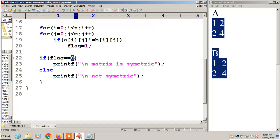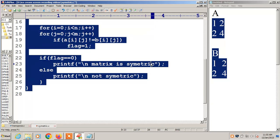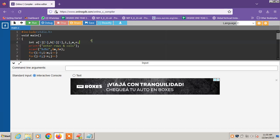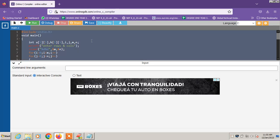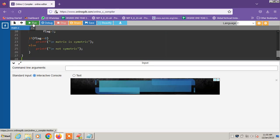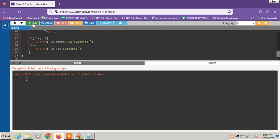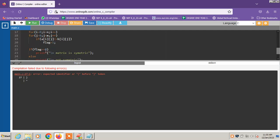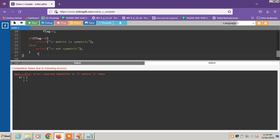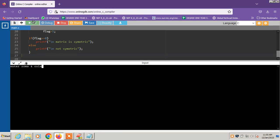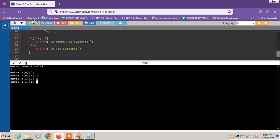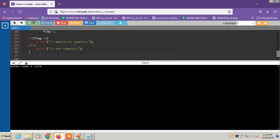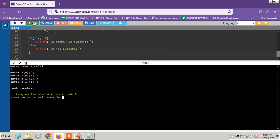I think braces is not right. Yeah. So 2 by 2, generally it should be a square matrix otherwise no meaning of this symmetric. So I will take 1, 2, 2, 4. So it is a symmetric matrix. I will run again for not symmetric. So 2 by 2. I will take 1, 2, 3, 4. Then it is not symmetric.